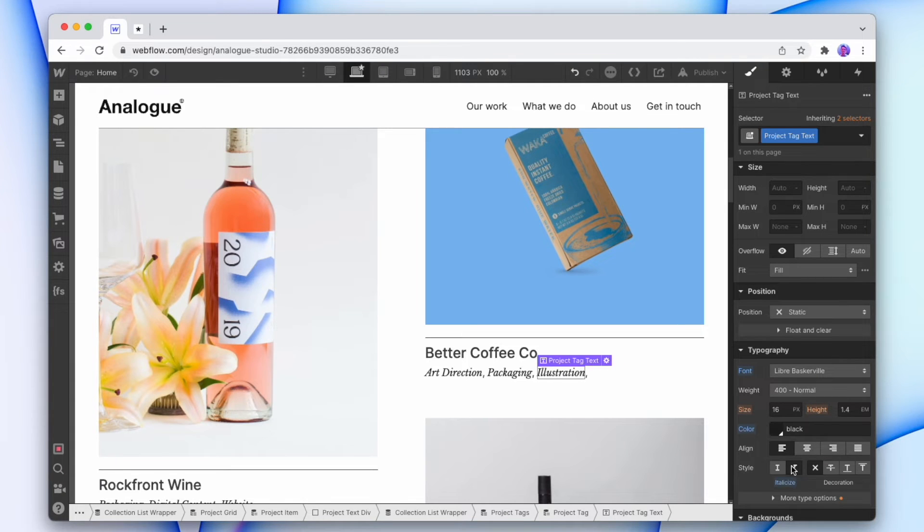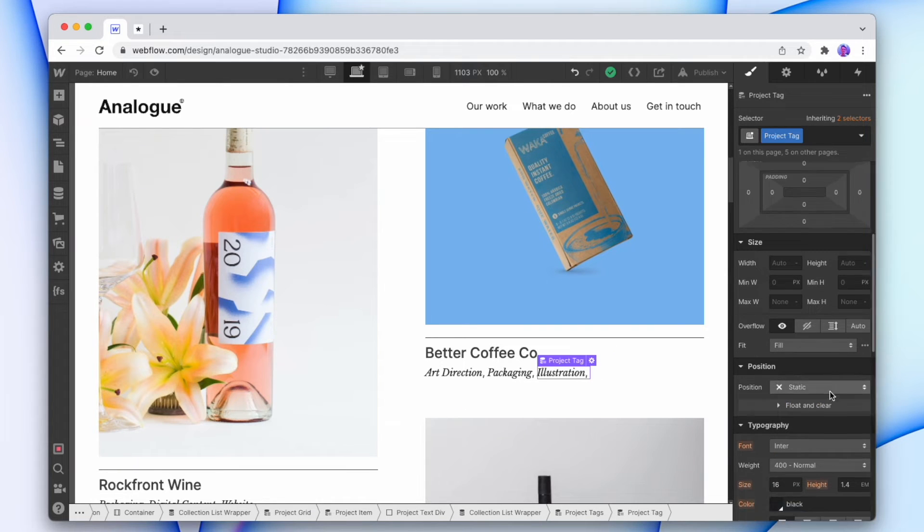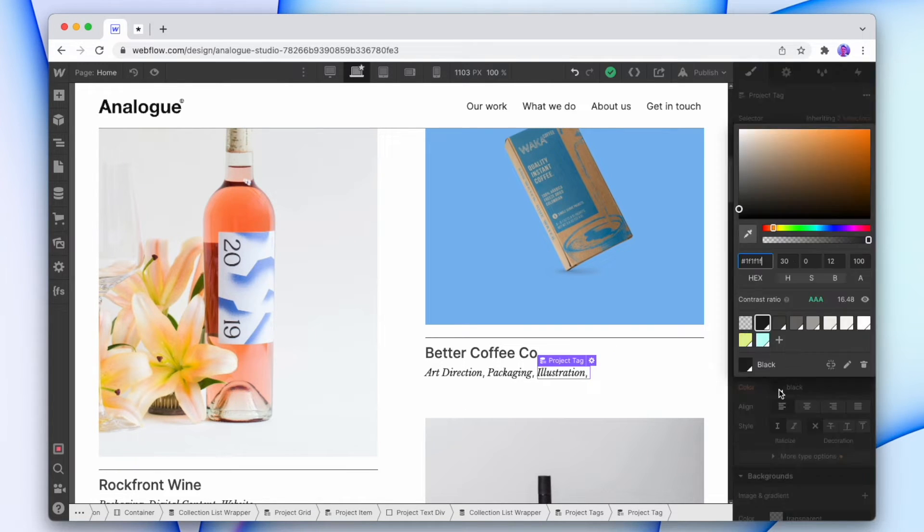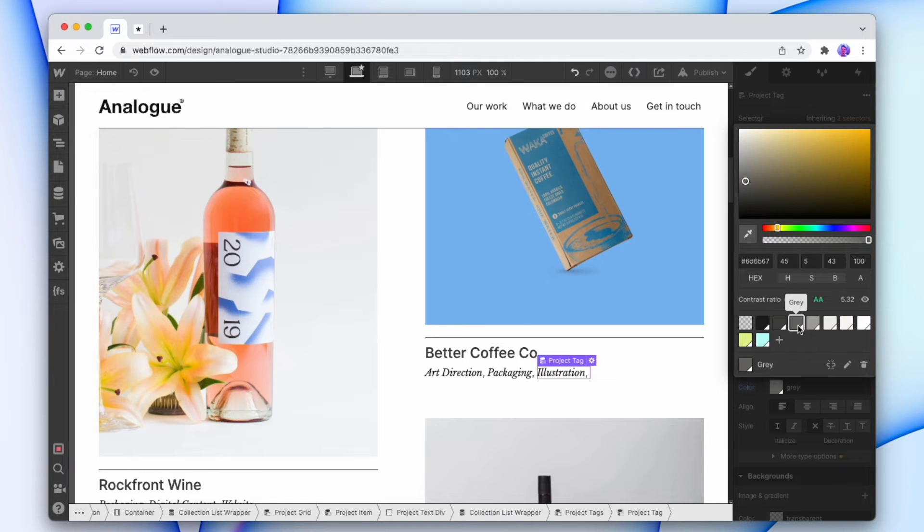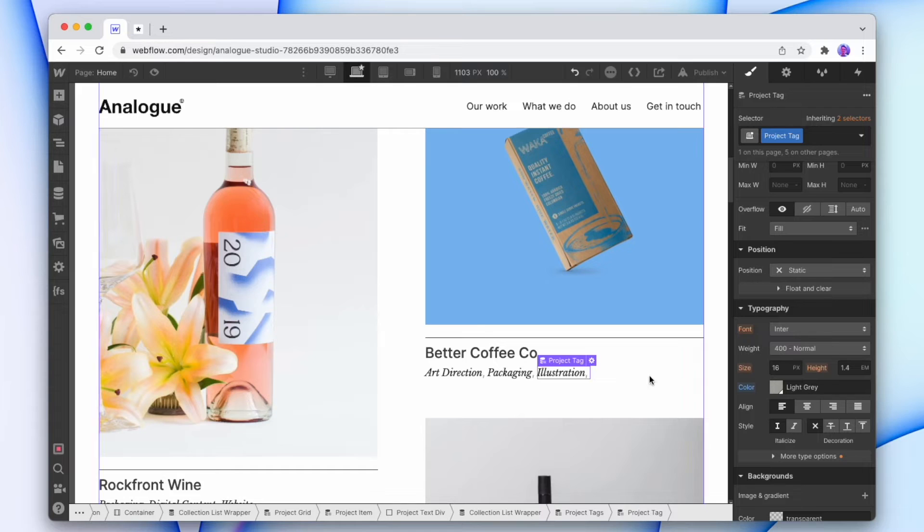And from there we're gonna select the CMS item. So I'm gonna click on this project tag and I'm gonna change the color to the color that I want to use for the comma. So I'm actually gonna make it a little bit lighter, maybe about this gray. Now for this last item, we don't want this comma showing.